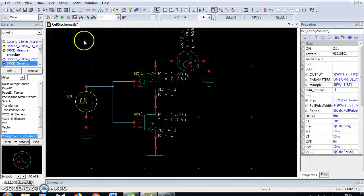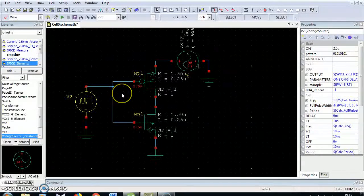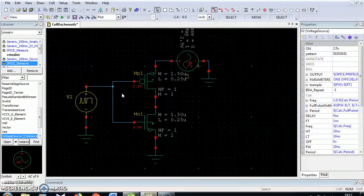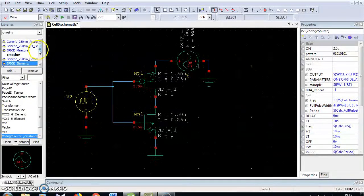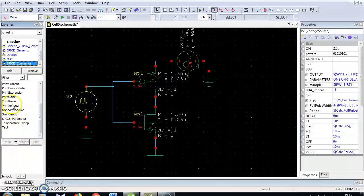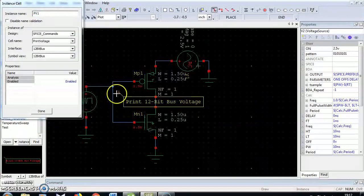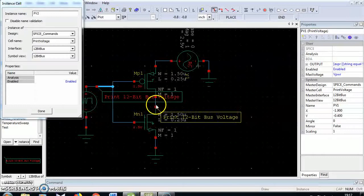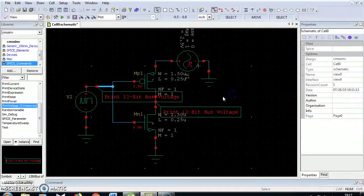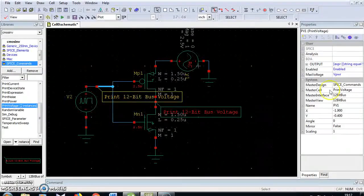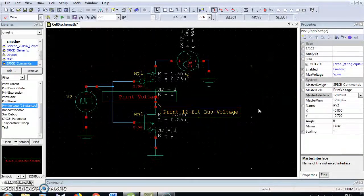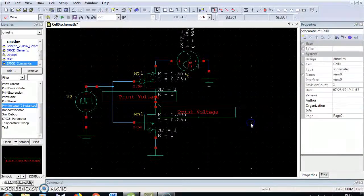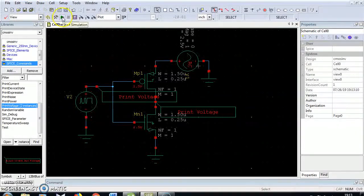I'm going to explore where the input and output waveform has been displayed in the graph. For that I'm going to use spice commands print voltage. Choose one input print voltage on input side, one print voltage on the output side. I'm going to change from master interface to voltage. Now save your project and run this option.